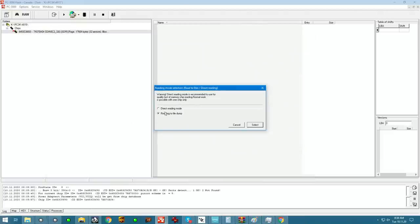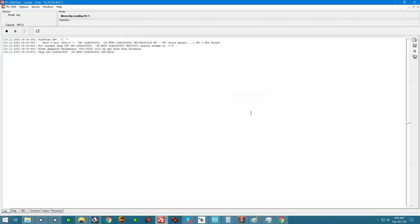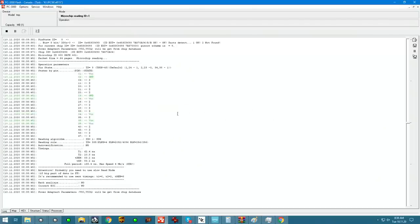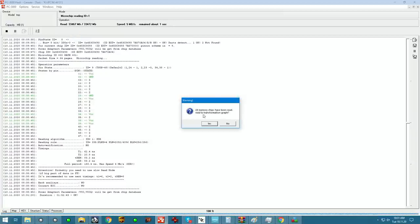So now we're going to set it up to read into a dump file. And we're just going to go with default optimal settings to read it. Reading at five megabytes per second. So two hours later, we should have an extraction. Finally, it's done.